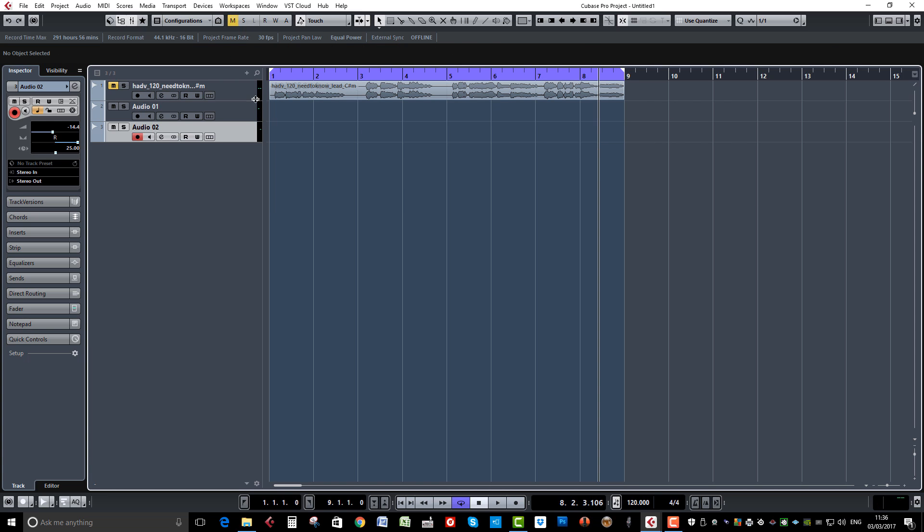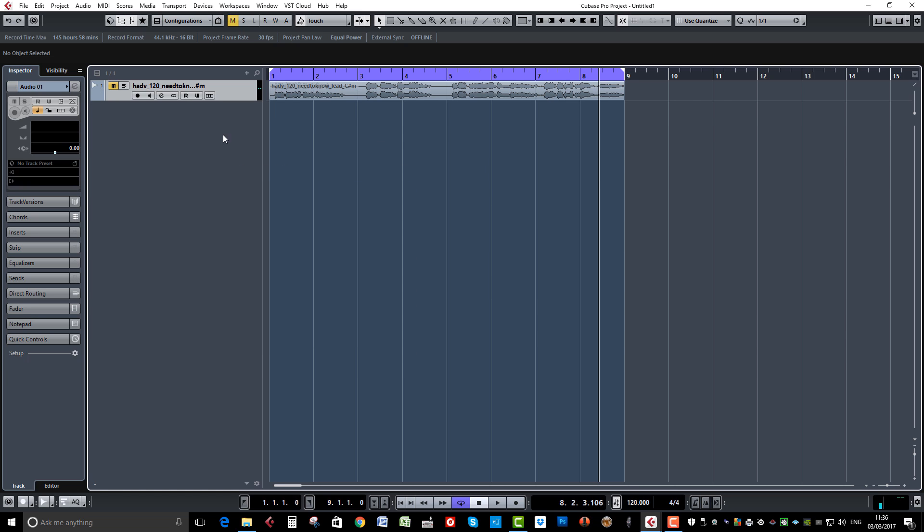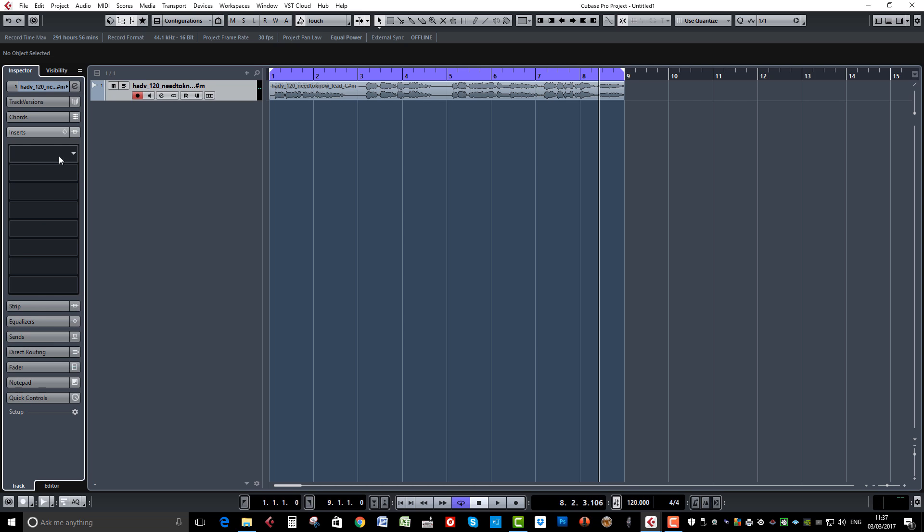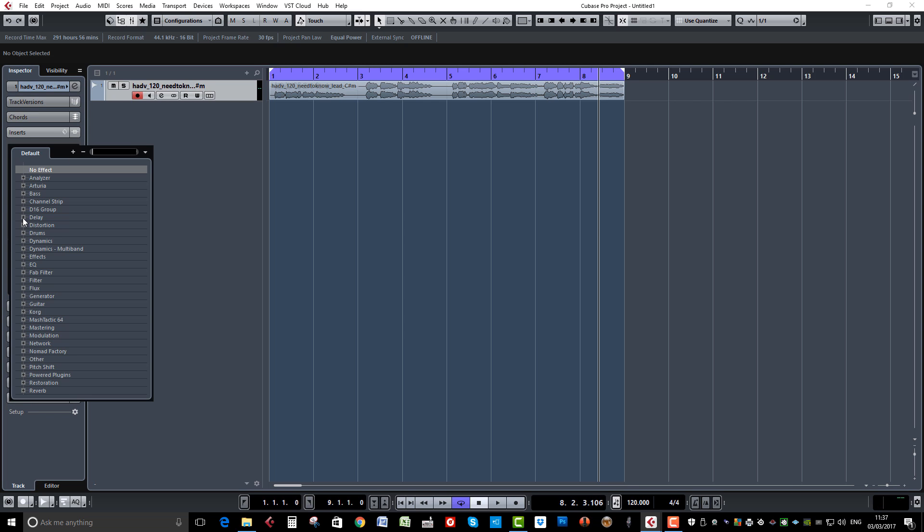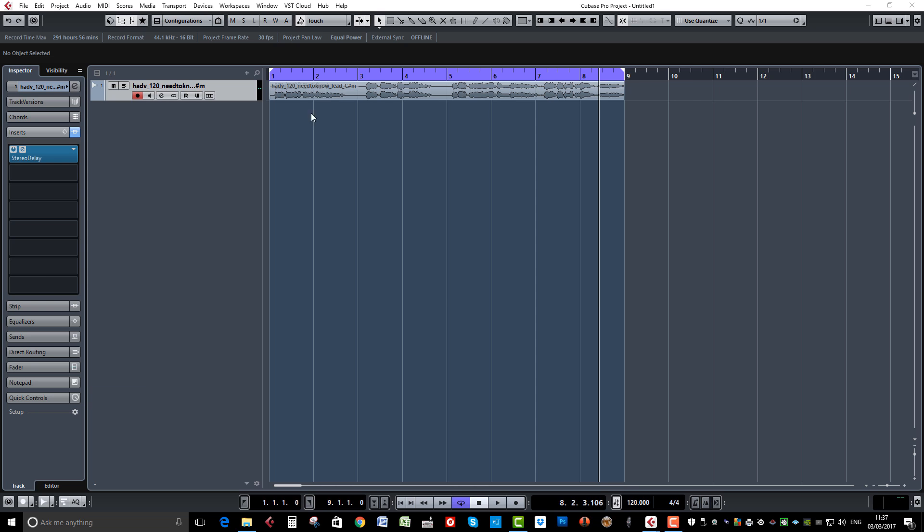So let's just get rid of those. Let's remove those channels as well. Another way of doing that would be to put an insert, and this time we'll put Delay and Stereo Delay.